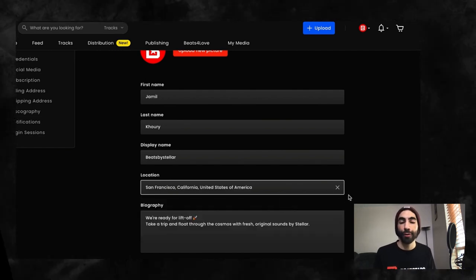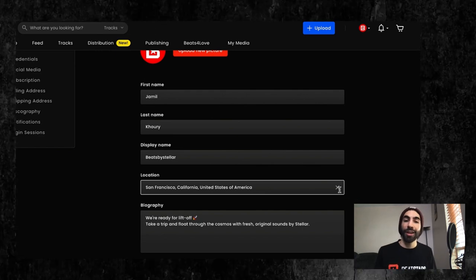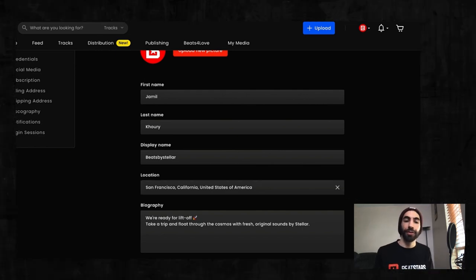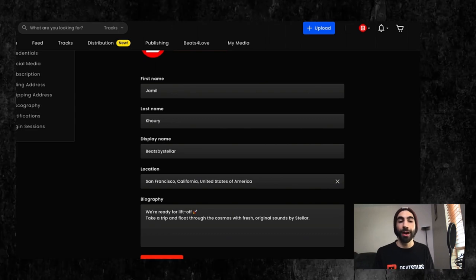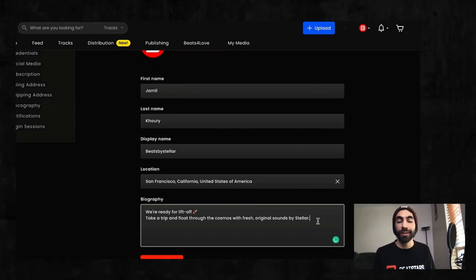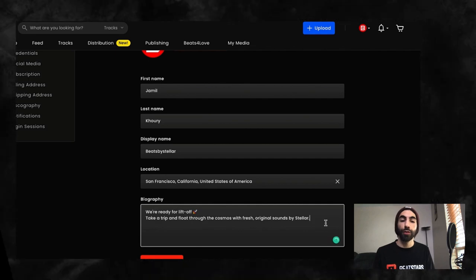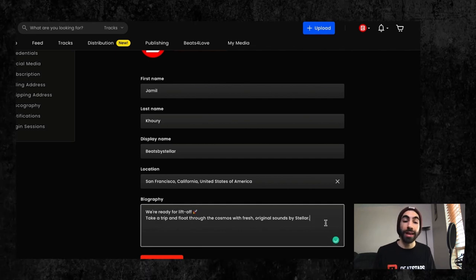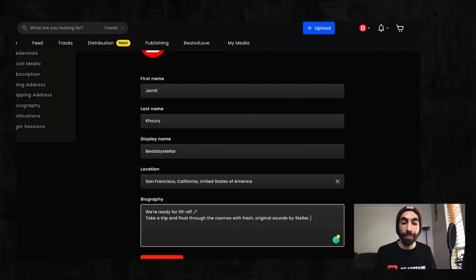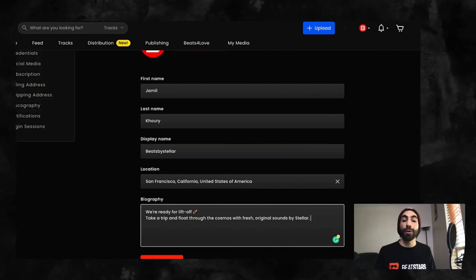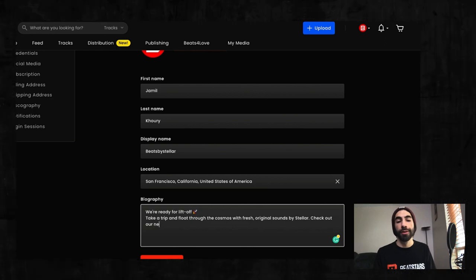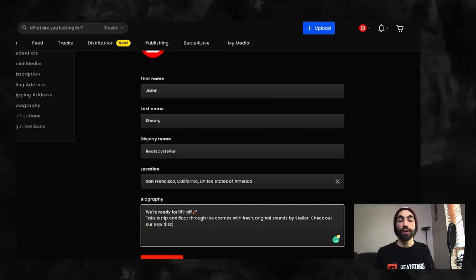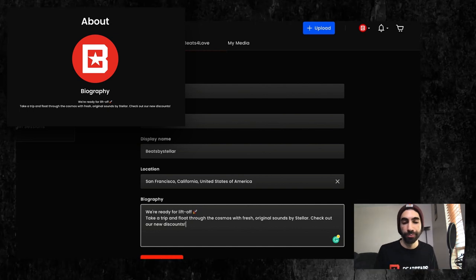The last section here is your bio. This is your chance to let visitors of your page know what you're about and offer any additional details that might help you make a sale. This would be a great place to let people know of any major placements you might have, your background making music, or even outline a particular discount or promotion you have going on. This bio is also connected to your about page on your pro page if you're a pro page user.